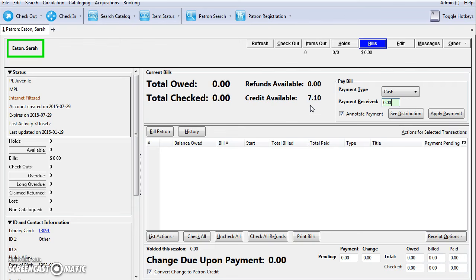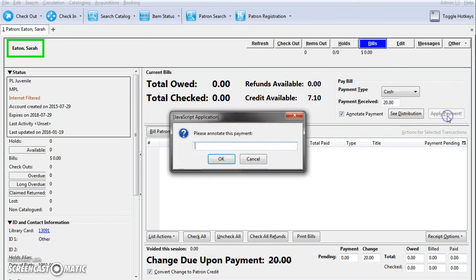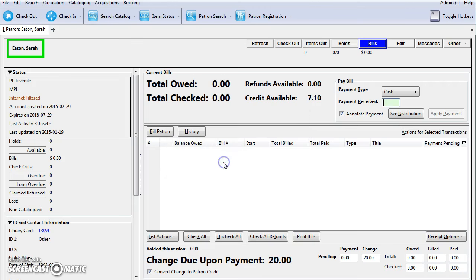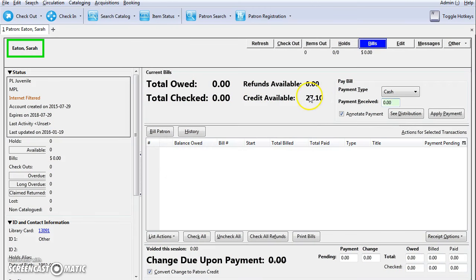You can also add credit to the patron account without paying a bill. Enter the amount in the payment received, make sure convert change to patron credit is checked, and then click apply payment. If you have annotate payment checked, it's going to ask you for a note. Click OK, and now the patron will have $27.10 in credit on their account.